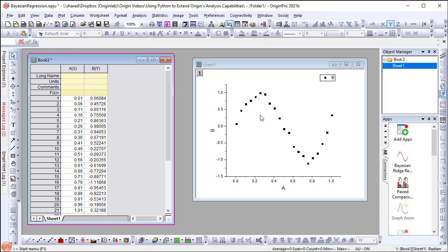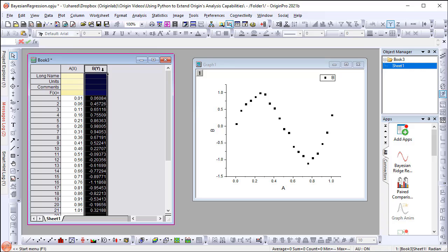Before running the app, let's insert two columns and set column values to the second and third power of column A.